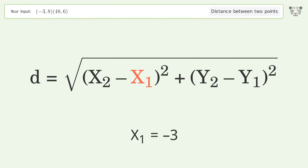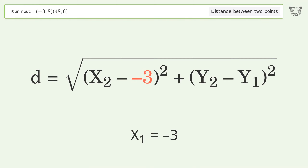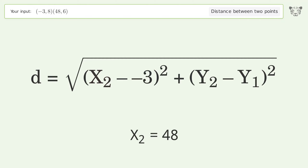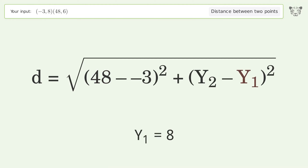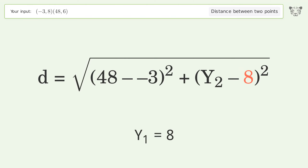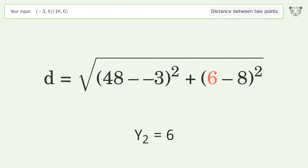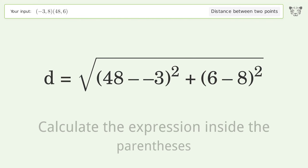Plug the coordinates of the points into the formula: x1 equals negative three, x2 equals 48, y1 equals eight, y2 equals six.